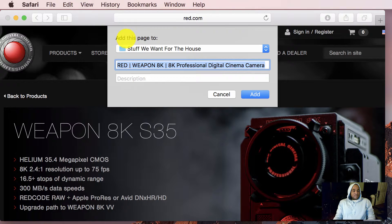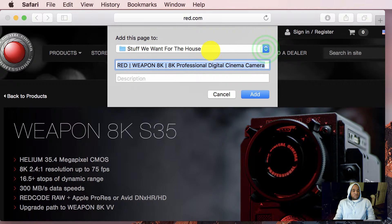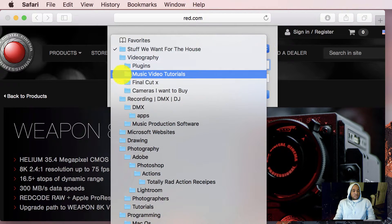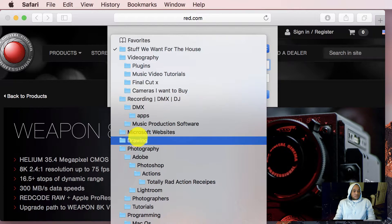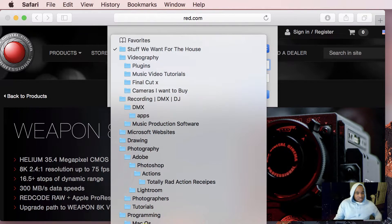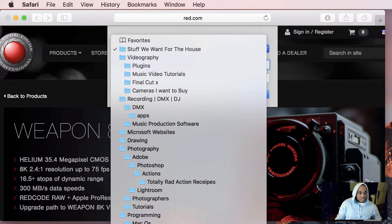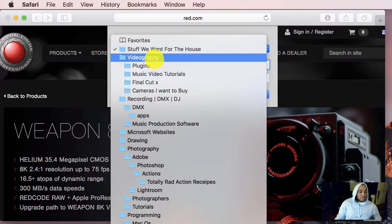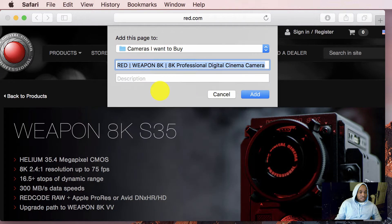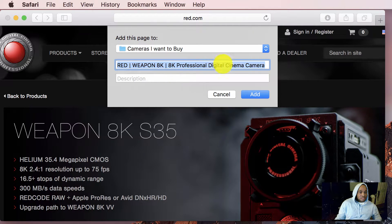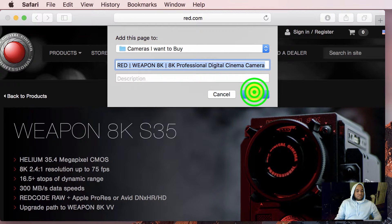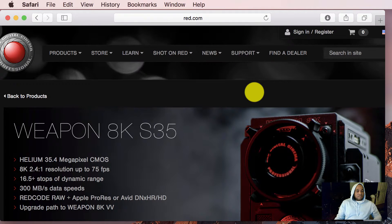Add this page to stuff we want for the house. These are my bookmark folders. Okay, so I'm going to go down to, I have a lot of them here because I bookmark everything. Videography, cameras I want to buy. Just like that. And add.